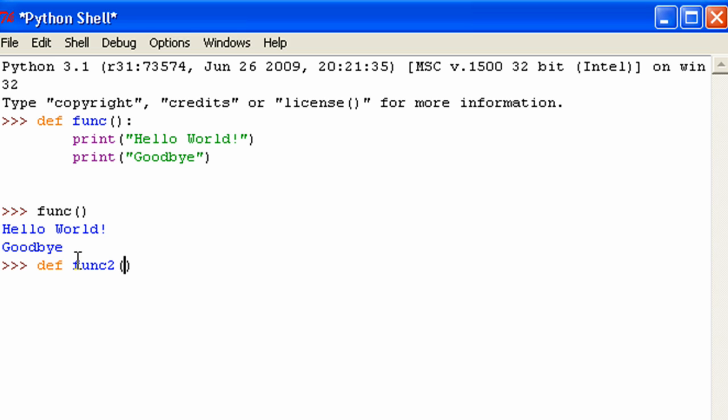I'm going to put what are called parameters inside of the parentheses. Basically what parameters are is they're kind of like variables that you define each time you use a function. And then you can use those parameters inside of your function as variables. So that you can have different values each time for the function.